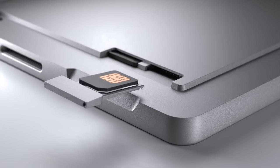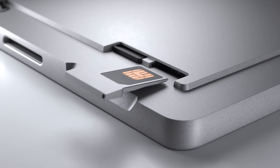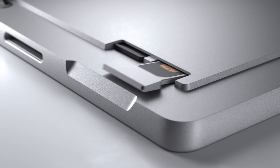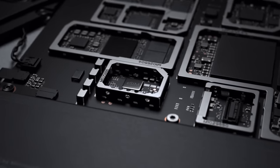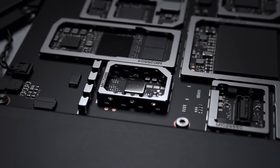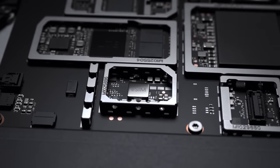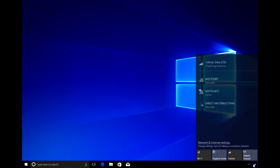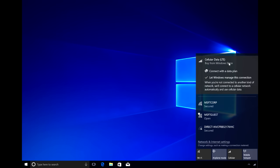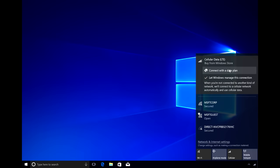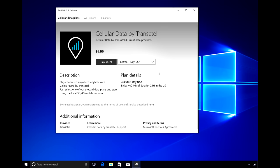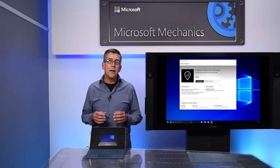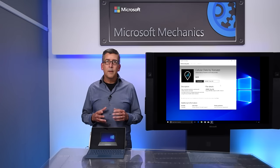To keep you always connected, we're introducing the option of using either a nano SIM card or an embedded SIM, also known as an eSIM. Using an eSIM, you can go to the Windows Store and purchase the service that you want from available service providers to connect you to the LTE network without having to buy a physical SIM card.